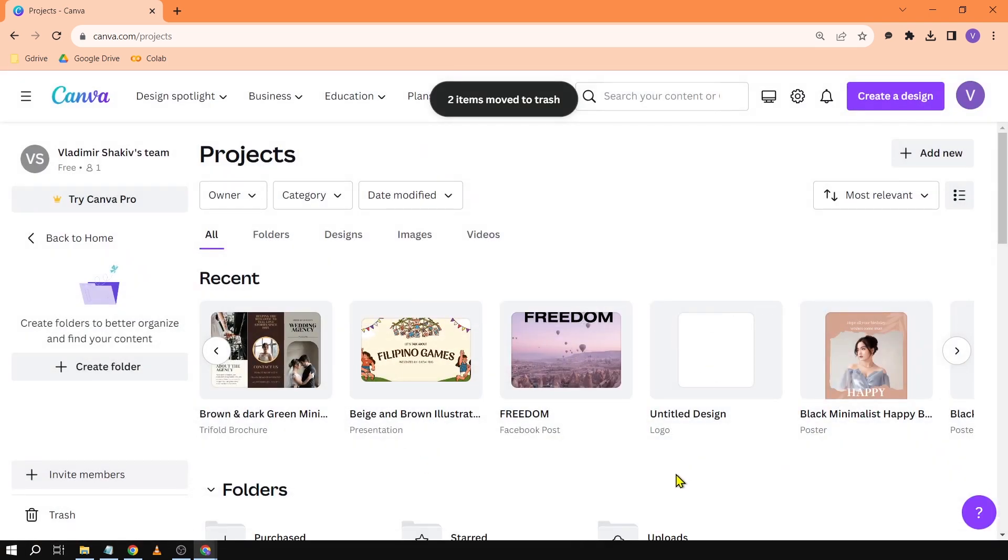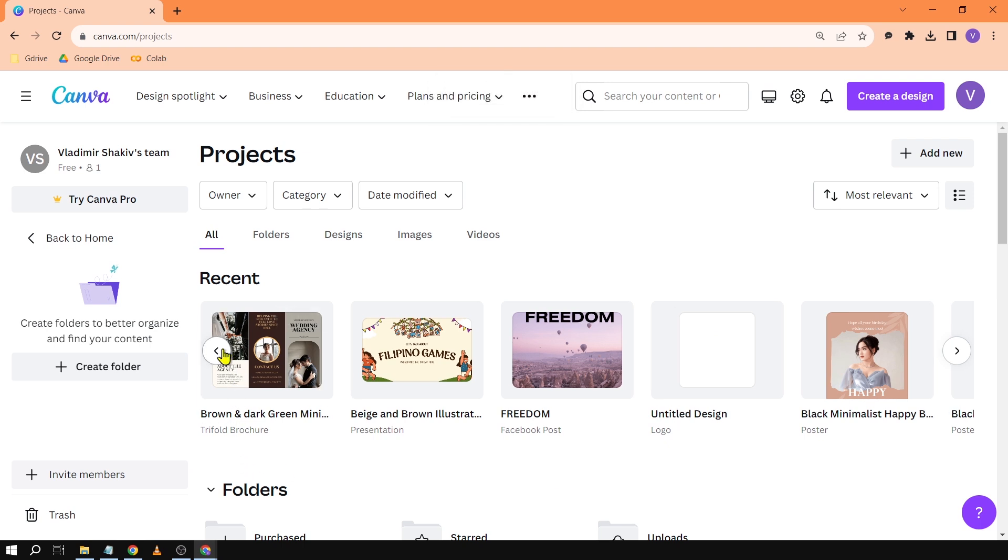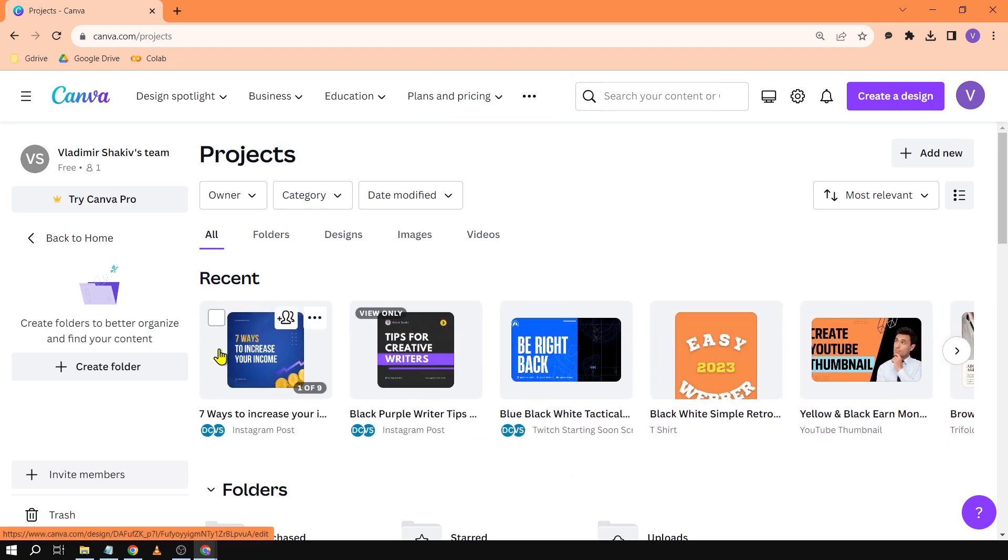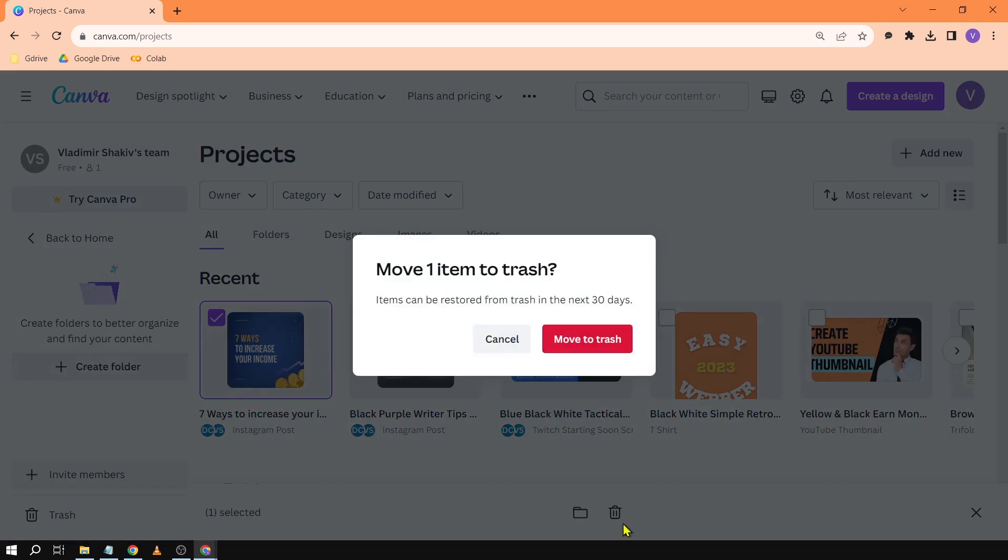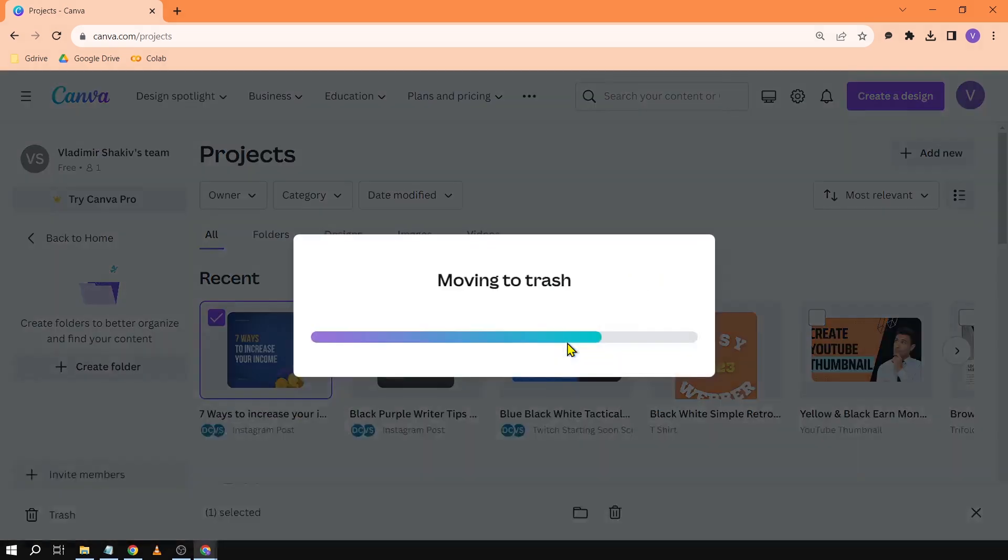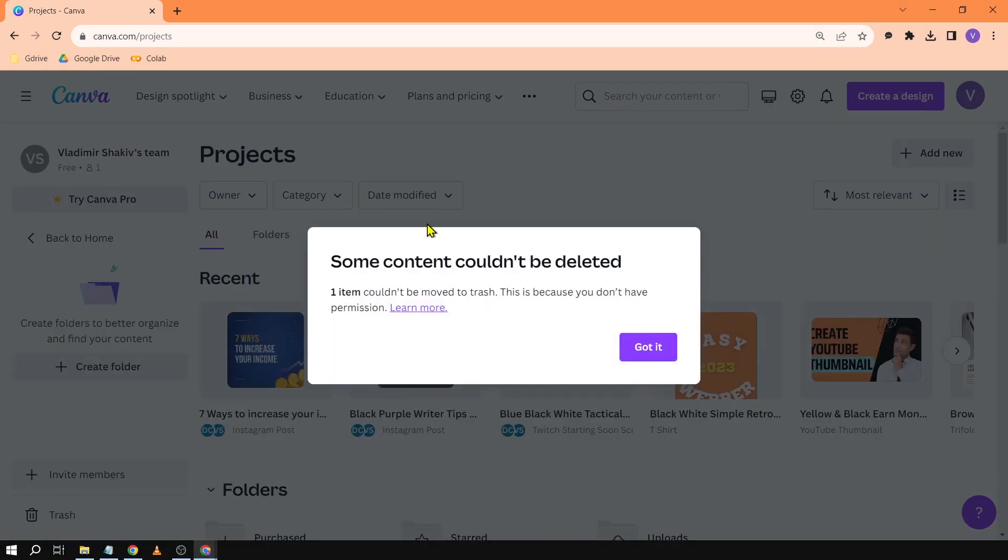Simple as that, and that's because those are my files. Say for example it's a file shared with you. I can edit this one, so if I click that and click Move to Trash, it says here that some content could not be deleted.